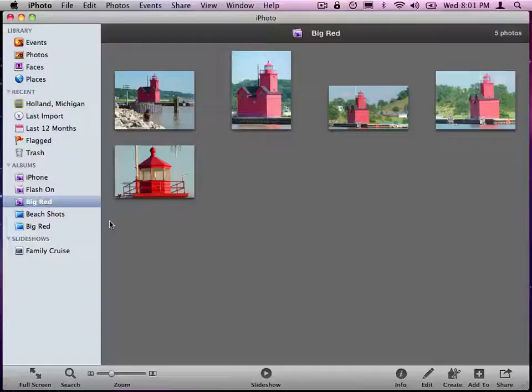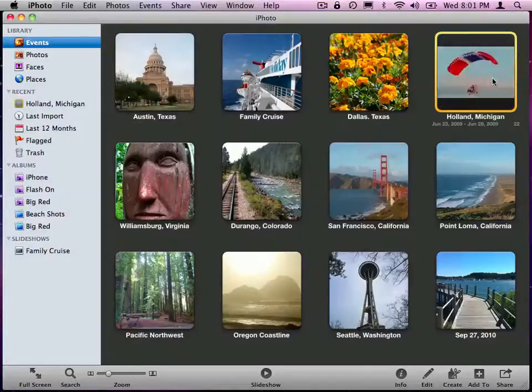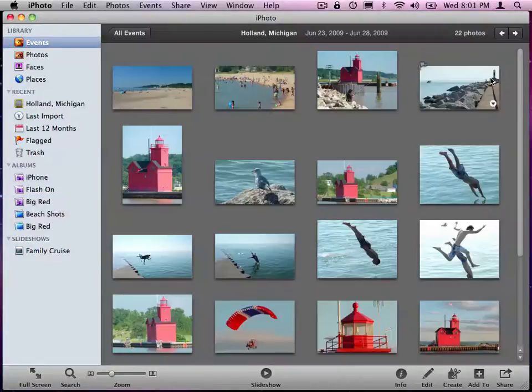So now if I go back and add some more photos and tag it as Big Red, it'll add it to that Smart Album. Let's go back to Events here. Open that up.